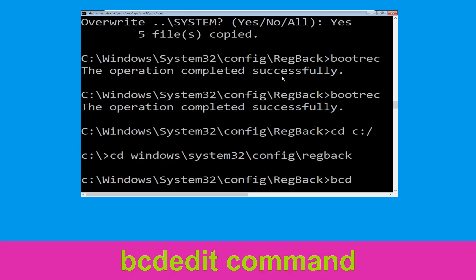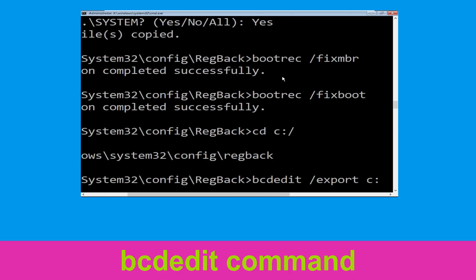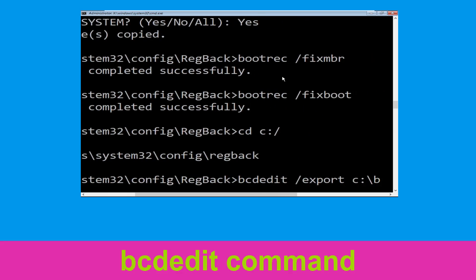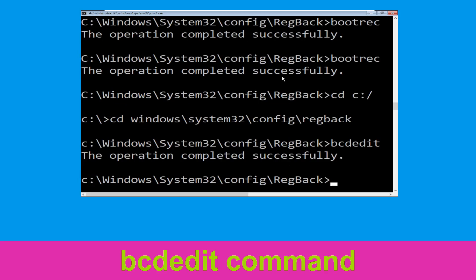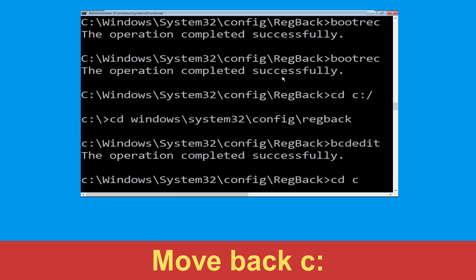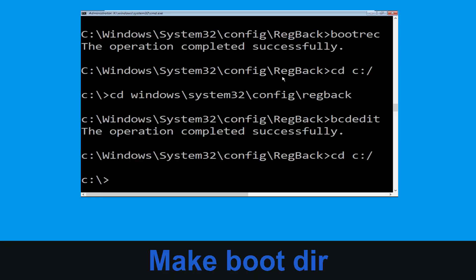Now type this command: bcdedit /export C:\bcd_backup and hit Enter. Now execute this command: type cd C:\ and hit Enter. Now type md boot and hit Enter.